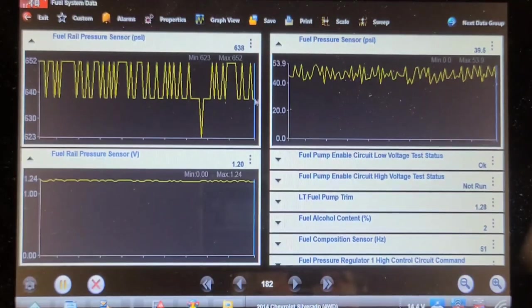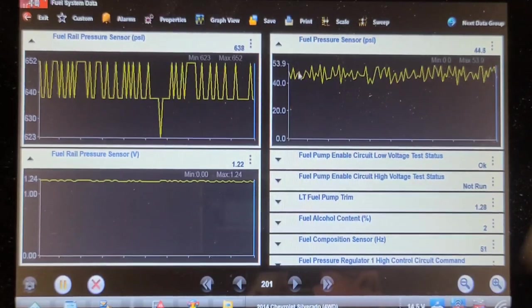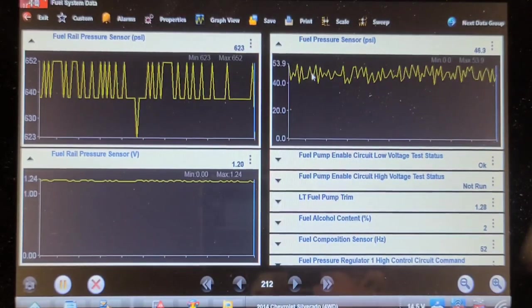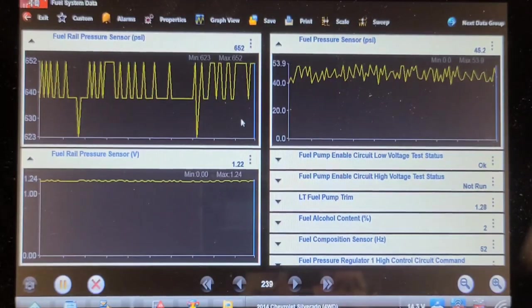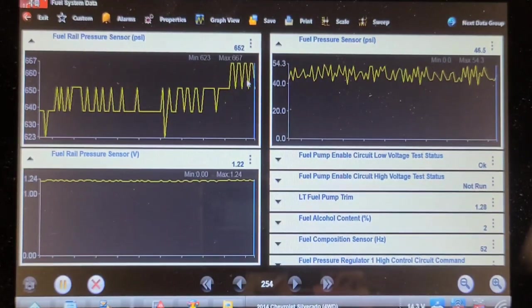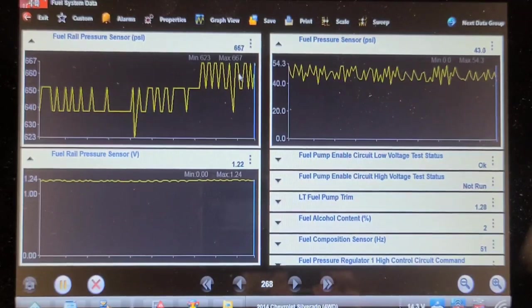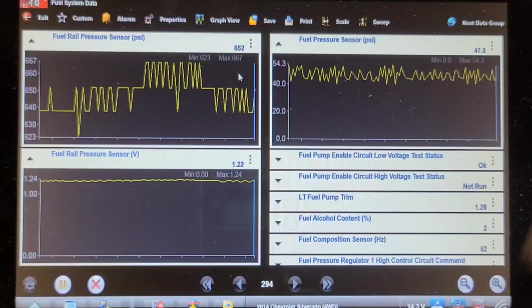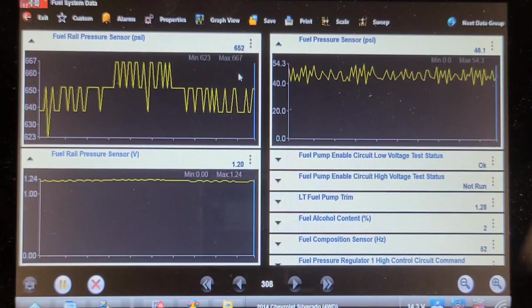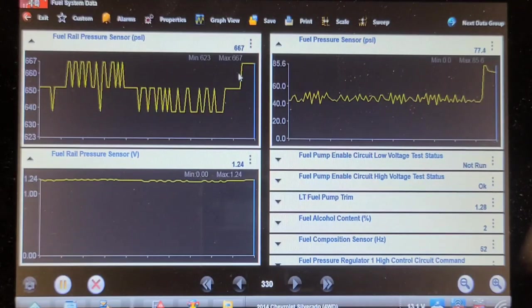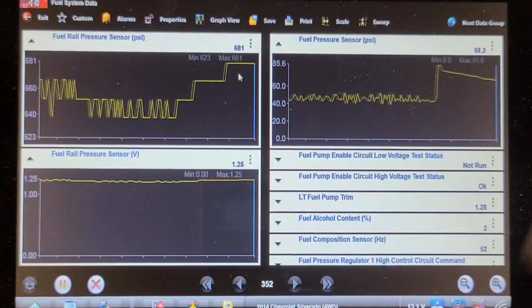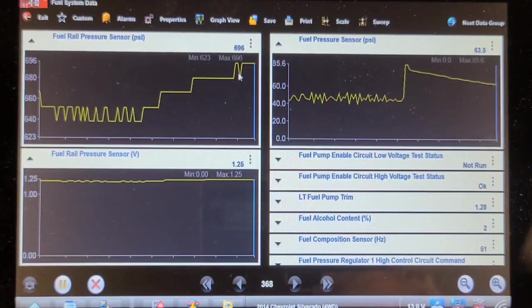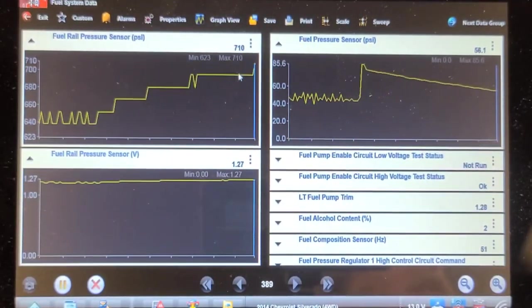So on the top left we have fuel rail pressure at about 640 psi, and supply pressure at about 50 to 51 psi, and the pressure sensor voltage. I'm going to turn the key off and then turn the key back on again so we don't lose data. This fuel pressure should increase as the engine goes through a hot soak.